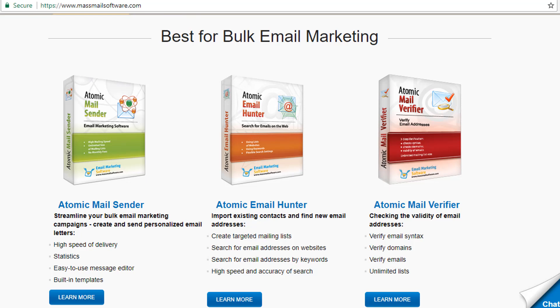Greetings from AtomPark Software. This time I'd like to introduce Atomic Email Hunter, the software which allows you to gather the email addresses of your potential clients.